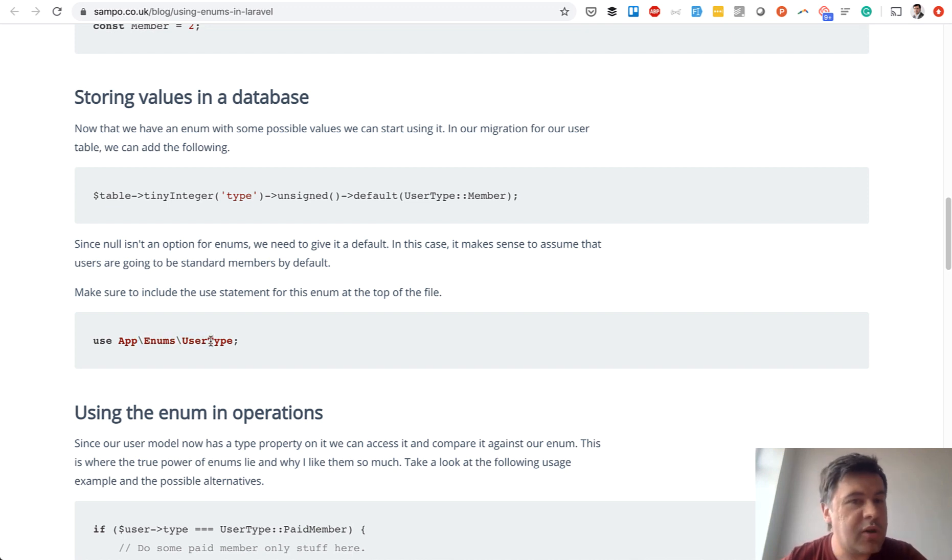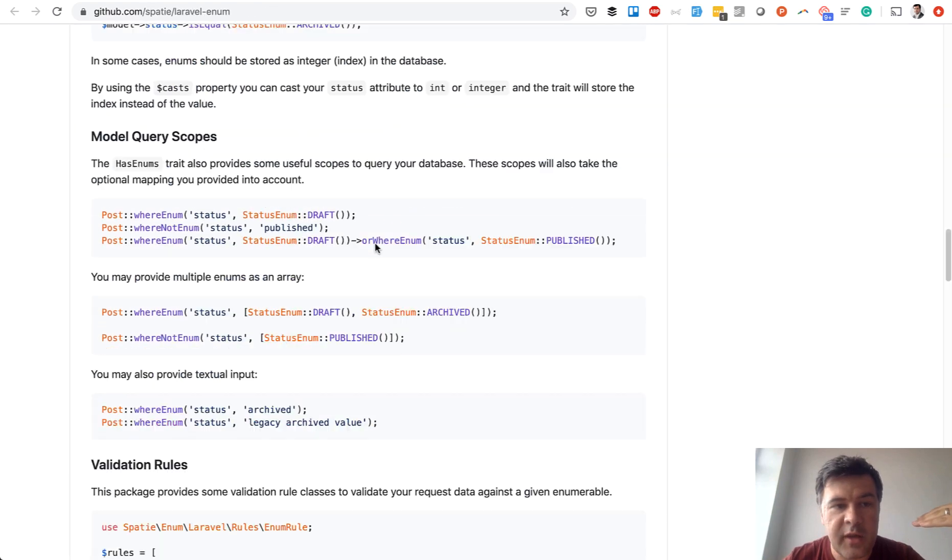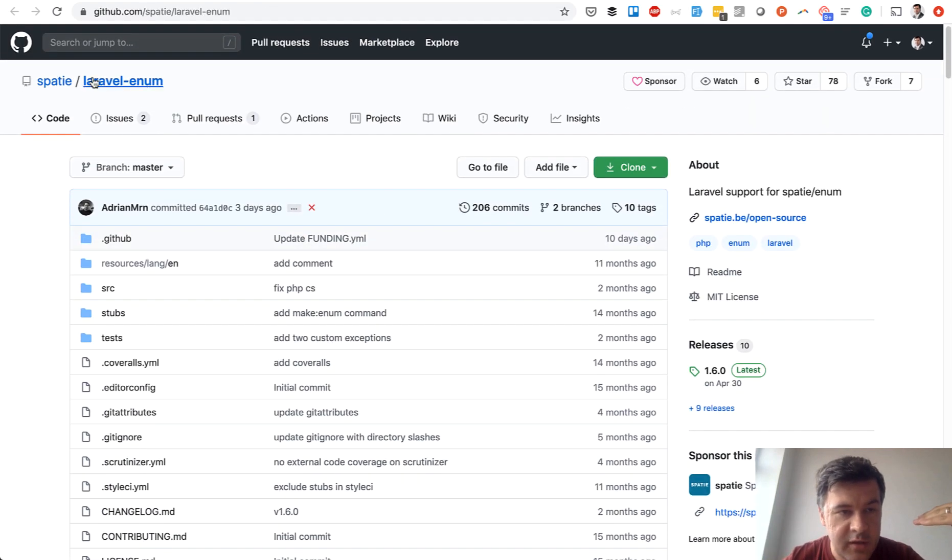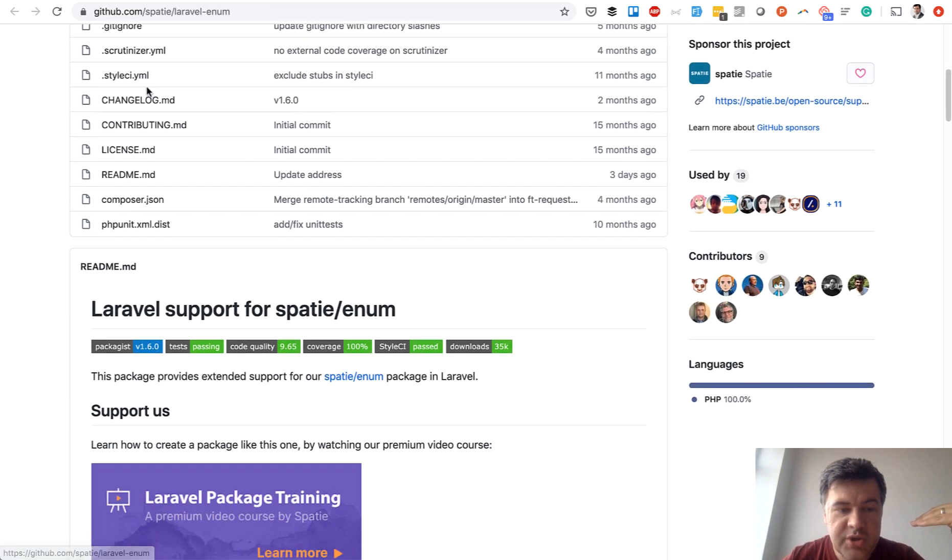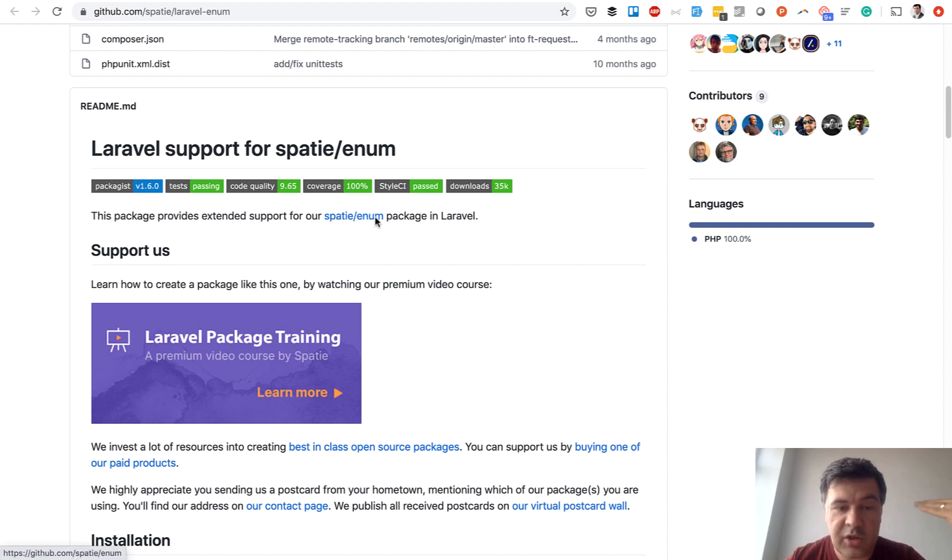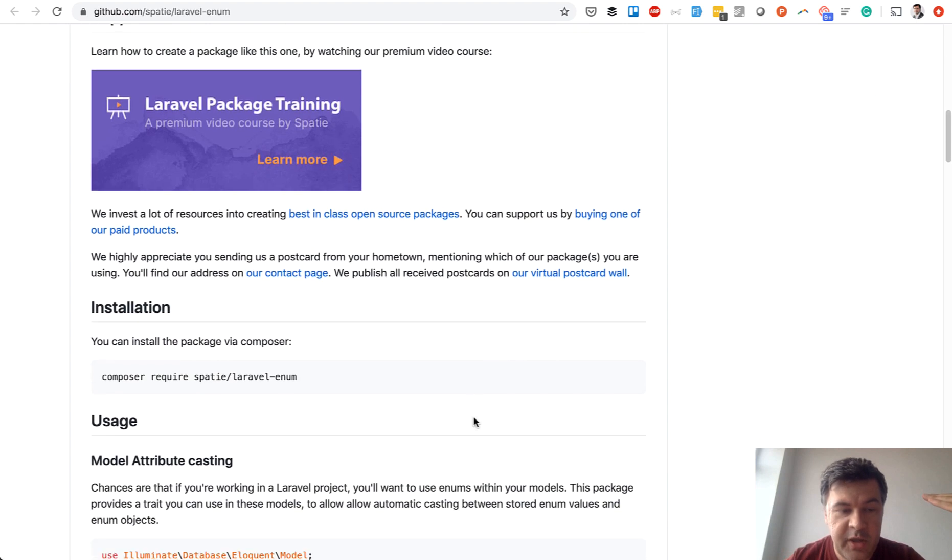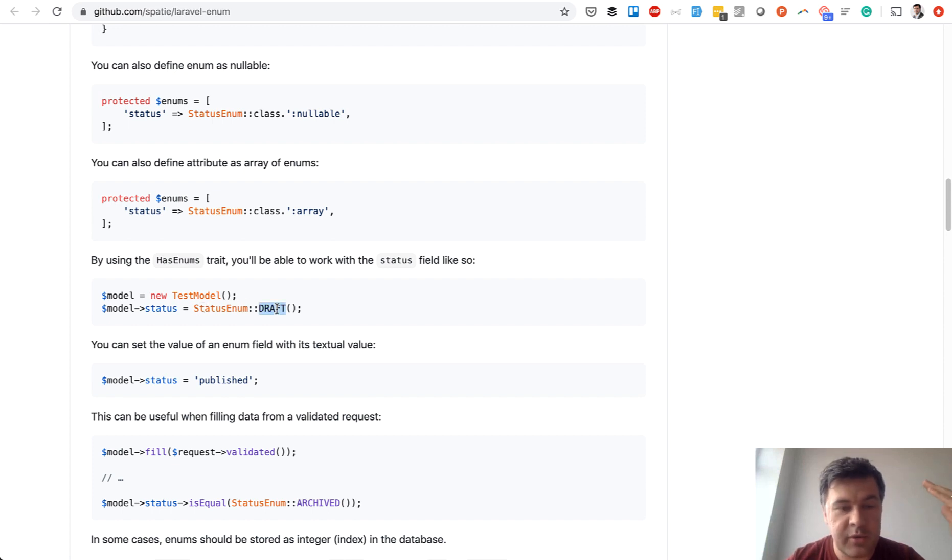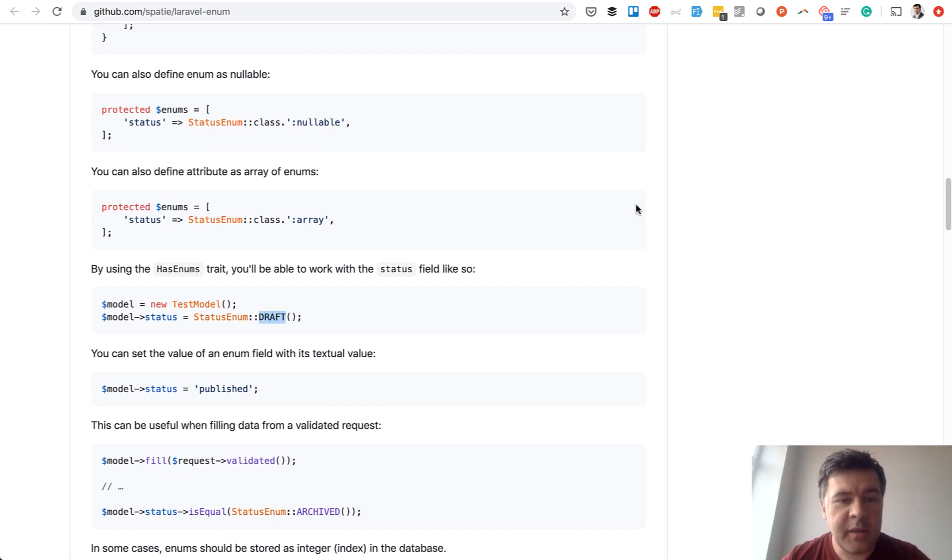So you can go for that implementation and also pretty popular thing is Spatie Laravel enum which is actually Laravel wrapper for Spatie enum package which is general for PHP. Its behavior is pretty similar so you deal with draft for example as a constant and that makes it much more readable.